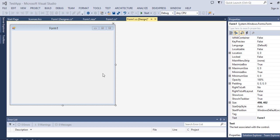Hello friends, today I will explain how to do expand and collapse option in DevExpress using layout control.